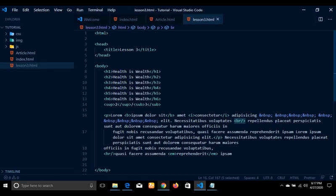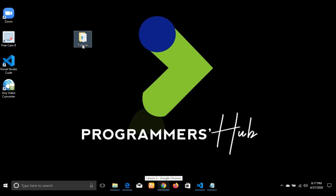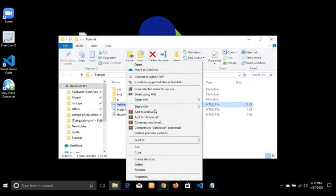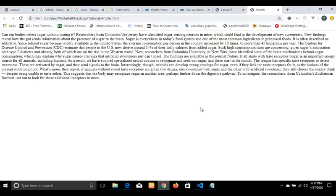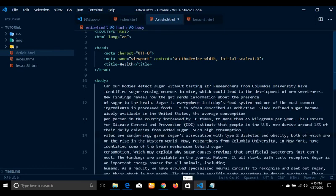So now I'll be doing an example with all these elements. I already have my article called article.html here and if I try to open it in my browser — clicking article, going to Chrome — as you can see everything is jam-packed. We don't know the title, we don't know the paragraph and so on.